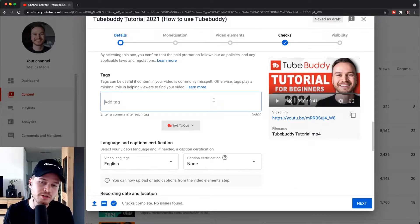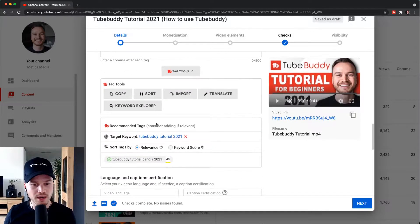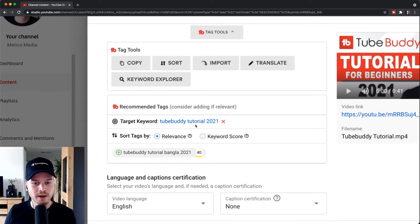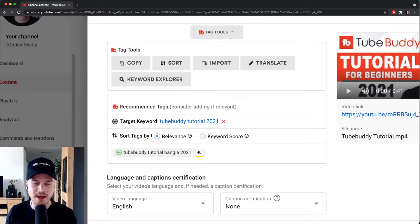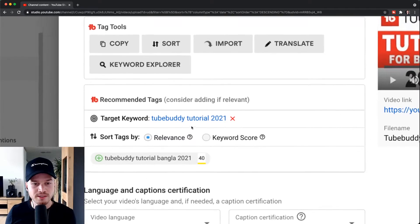When we click on tag tools right here and scroll down, we can see that TubeBuddy is recommending specific tags for the keyword that we want to go for. As you can see, the keyword that we want to go for is TubeBuddy tutorial 2021.